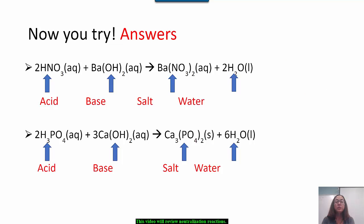Pause the video here to work on these, and restart when you have your answers. Here are the answers to the two practice problems. In the first problem, nitric acid reacts with barium hydroxide, and the products are barium nitrate and water. In the second reaction, phosphoric acid reacts with calcium hydroxide to form calcium phosphate and water. How did you do?